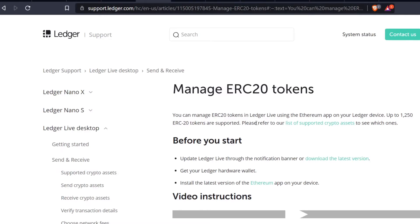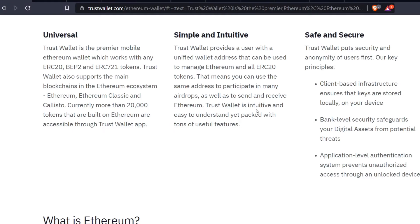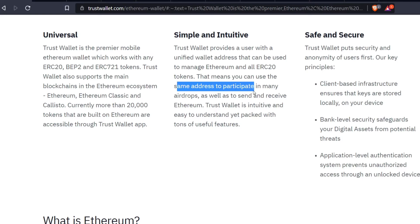ERC20 tokens on the Trust Wallet - Trust Wallet provides a user with unified wallet addresses that can be used to manage Ethereum and all ERC20 tokens. That means you can use the same address. You can use the same Ethereum address to mine any of these tokens that we're talking about on Unminable.